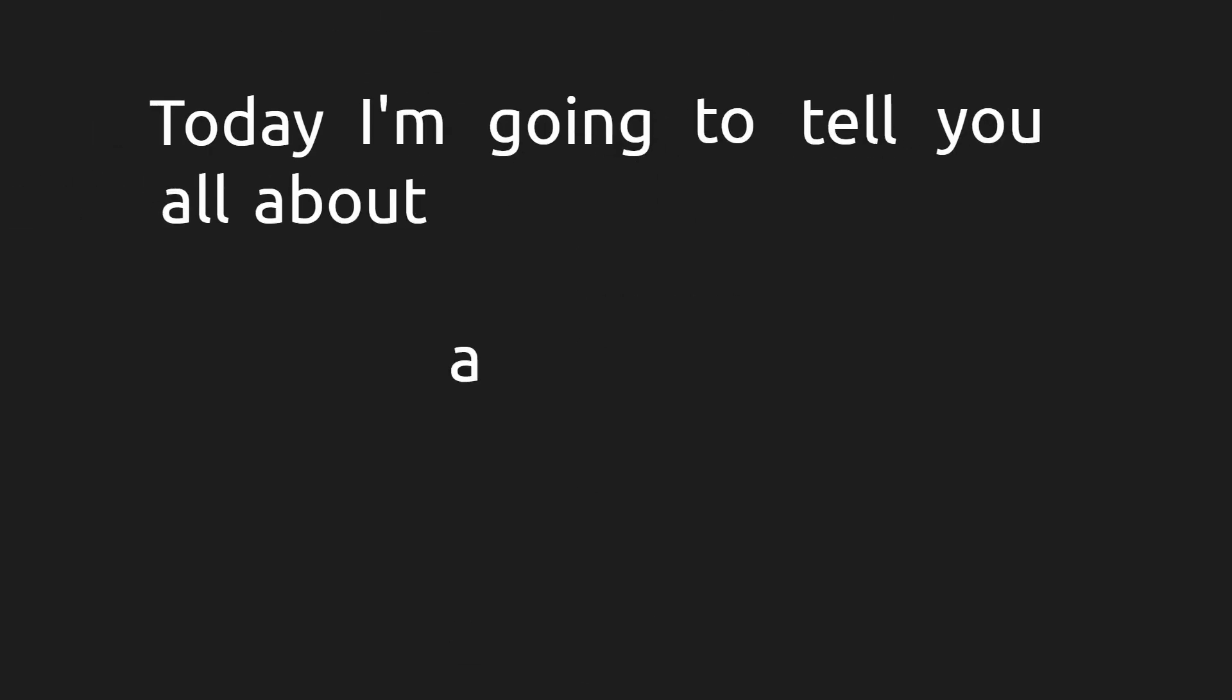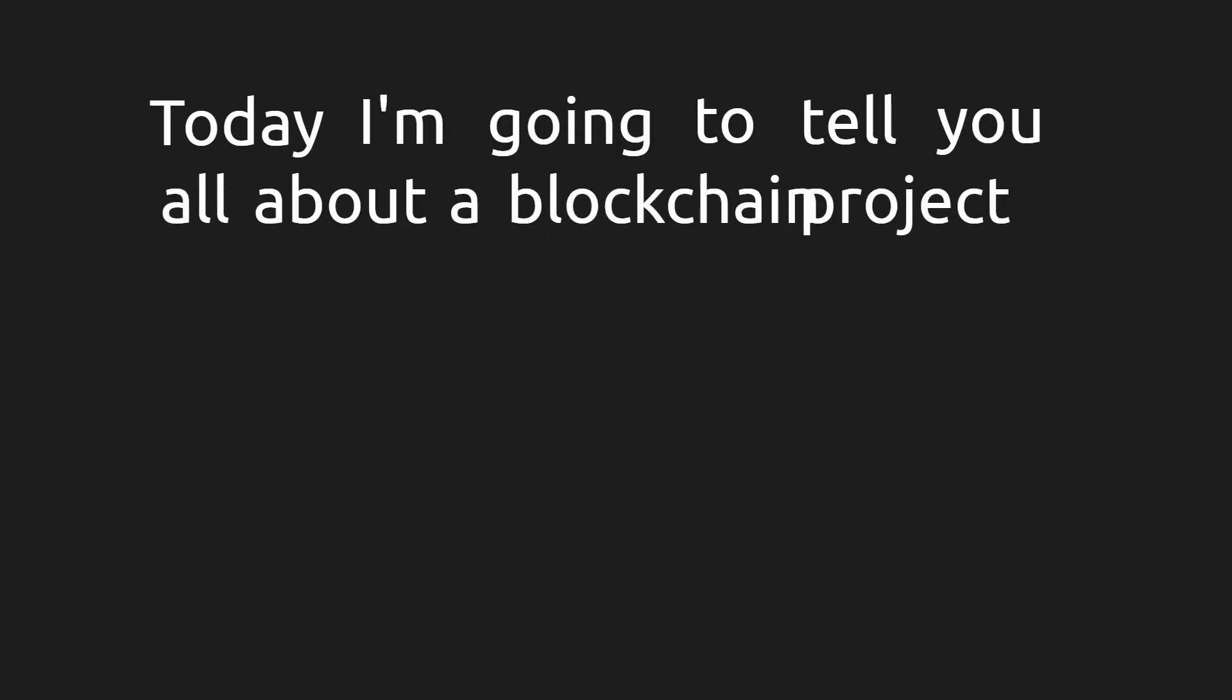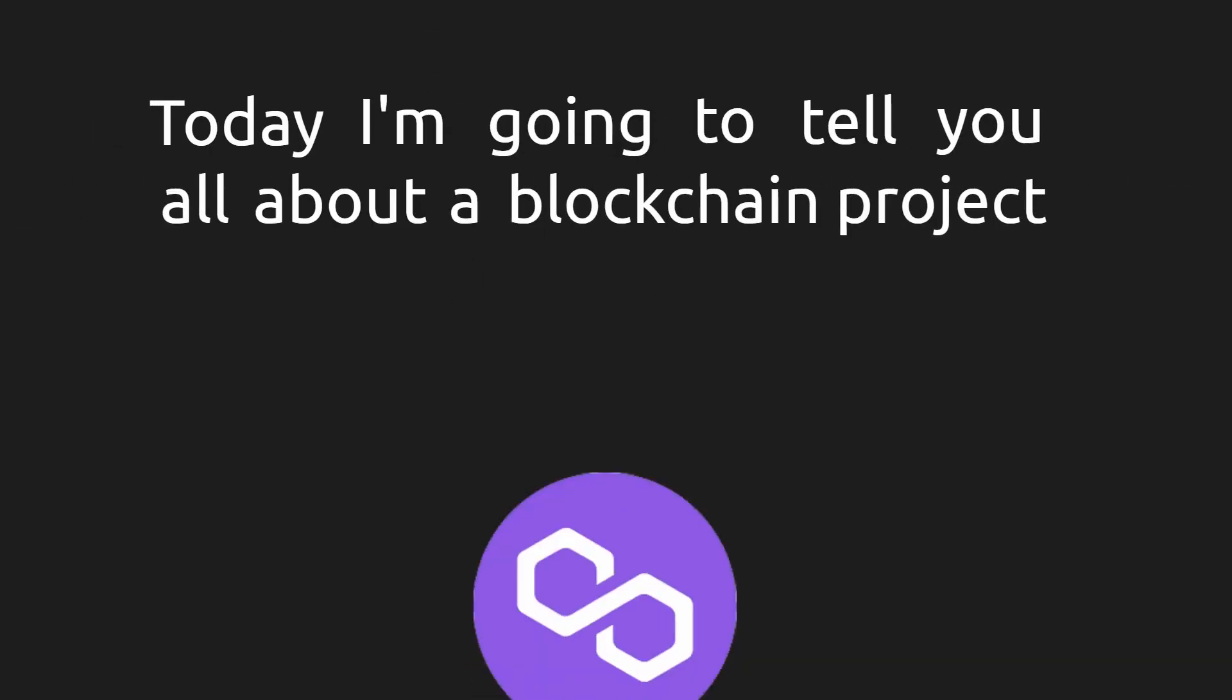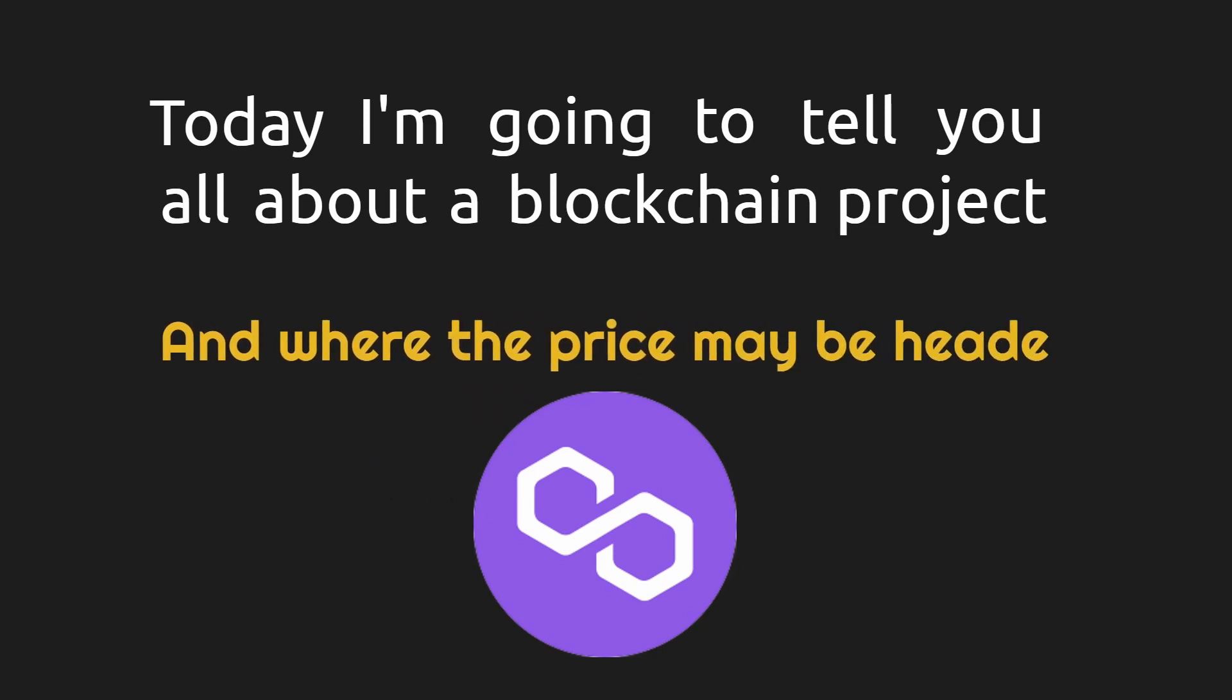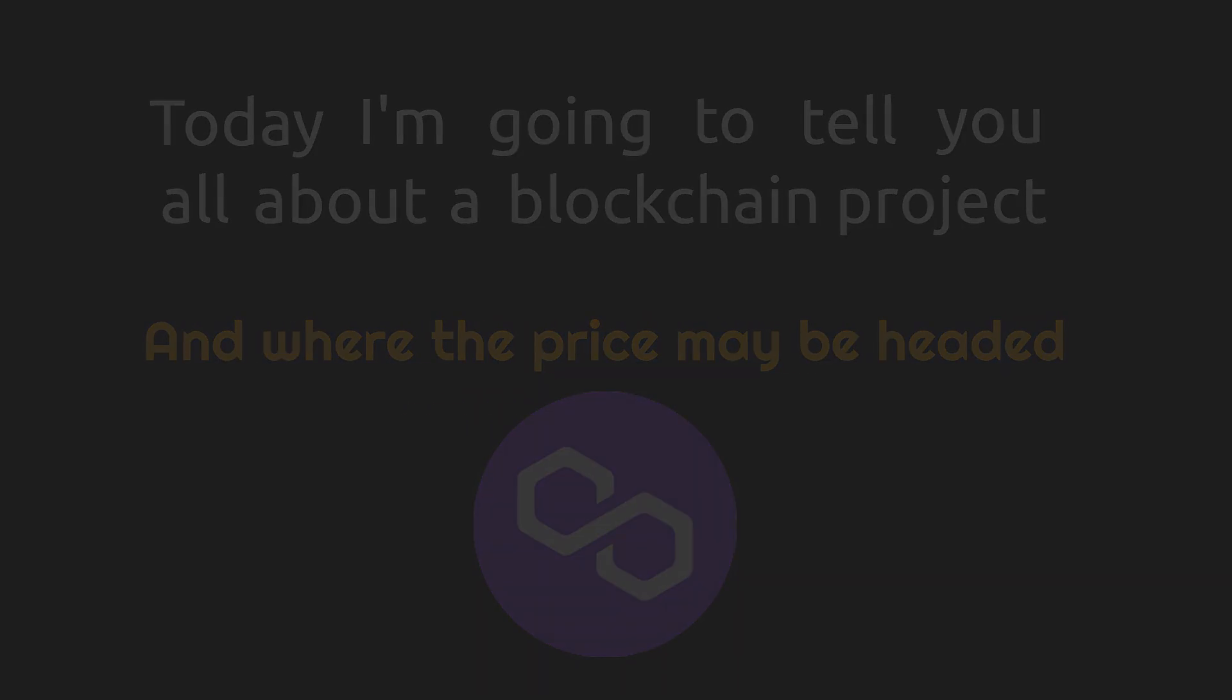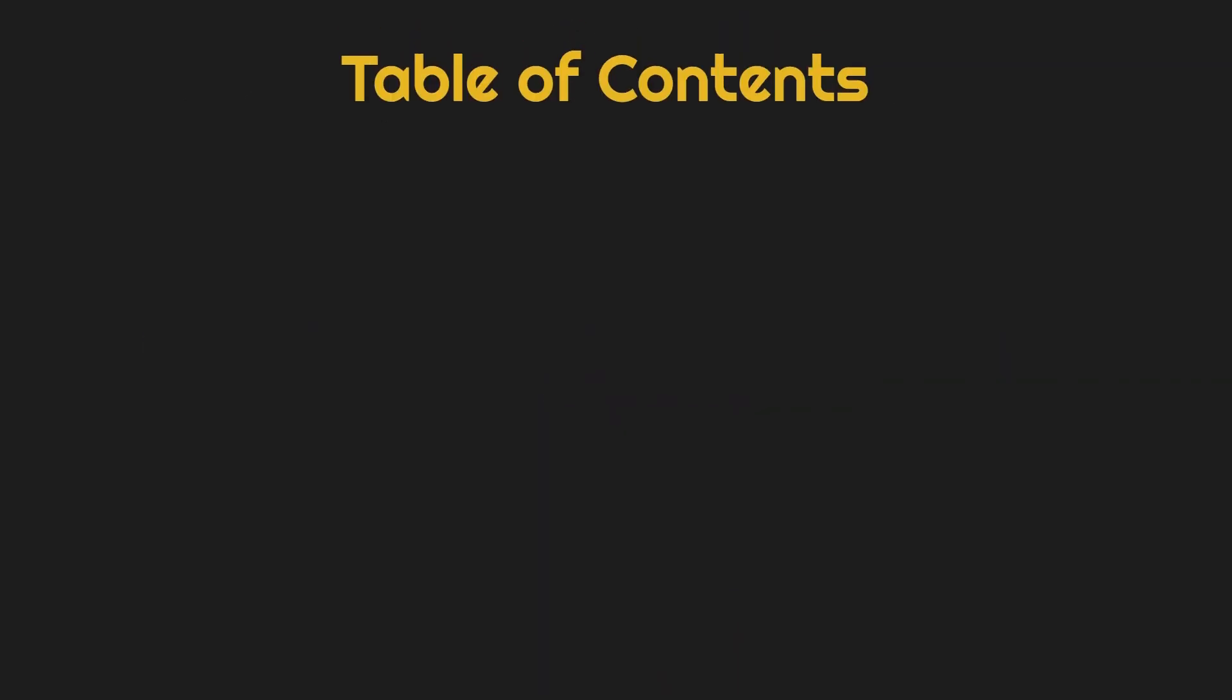Today I am going to tell you all about a blockchain project named Polygon and where the price may be headed. Here is what I am going to cover in this video.